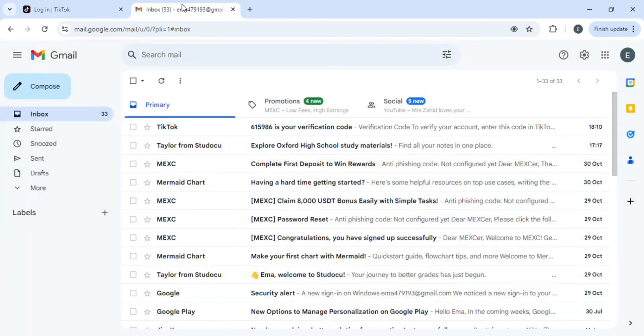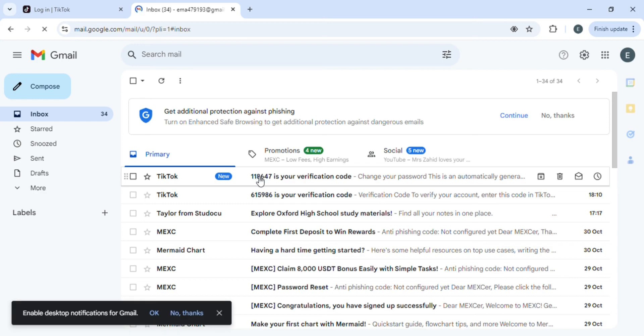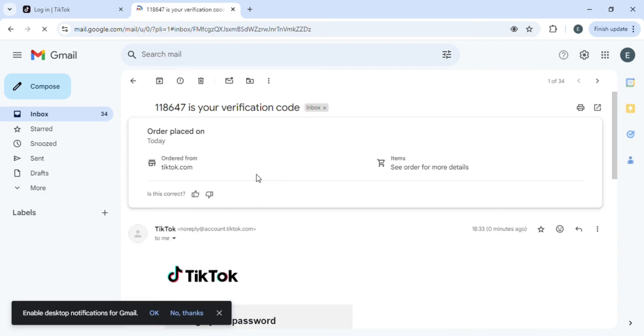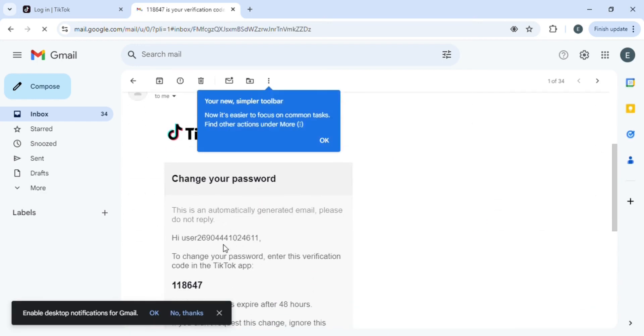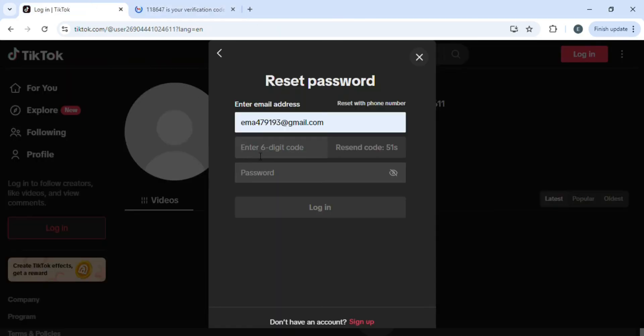Come to your email, the email which is associated with the TikTok account. You'll be able to see that TikTok has sent a verification code, so just copy this code and come back to your TikTok login.